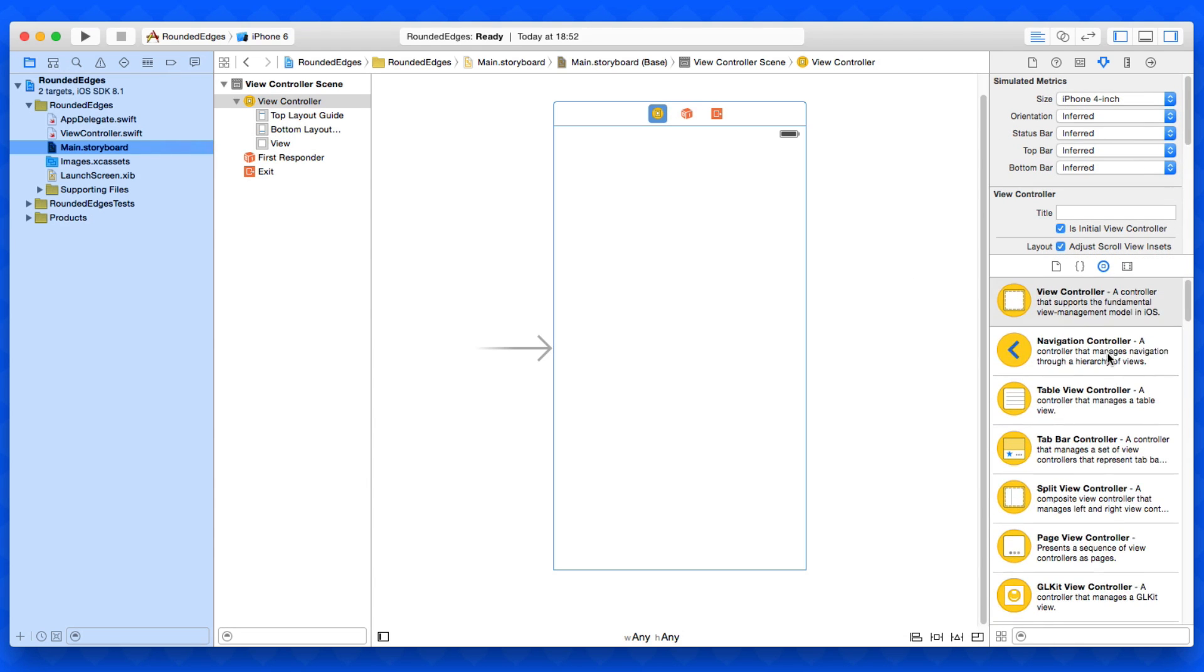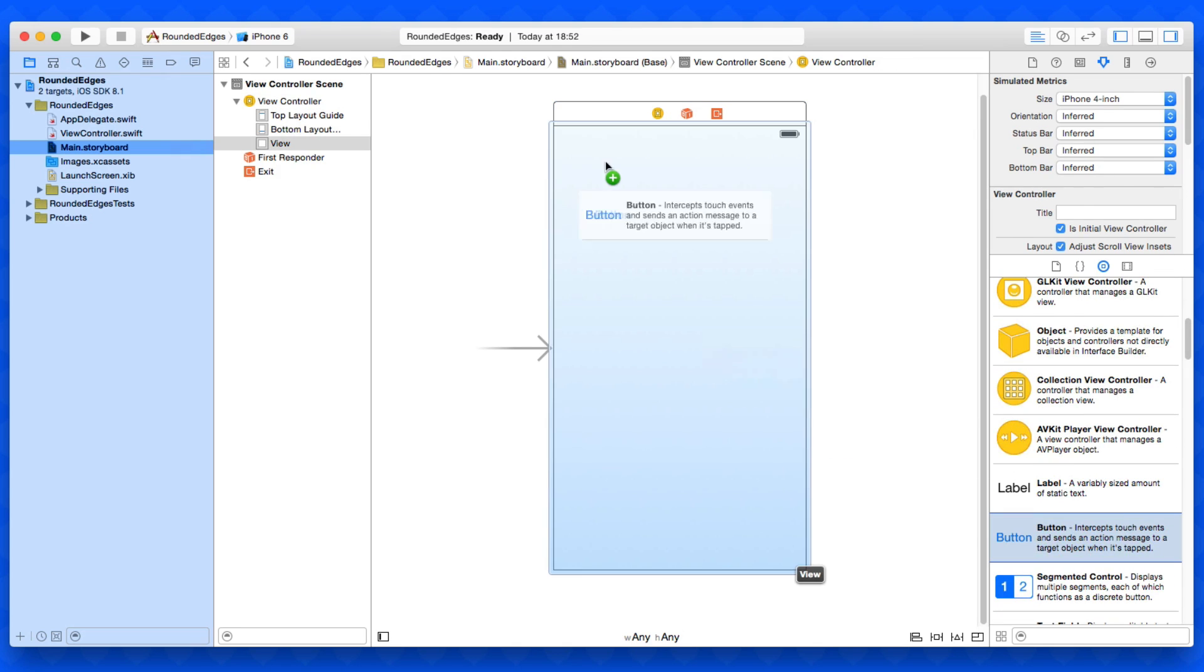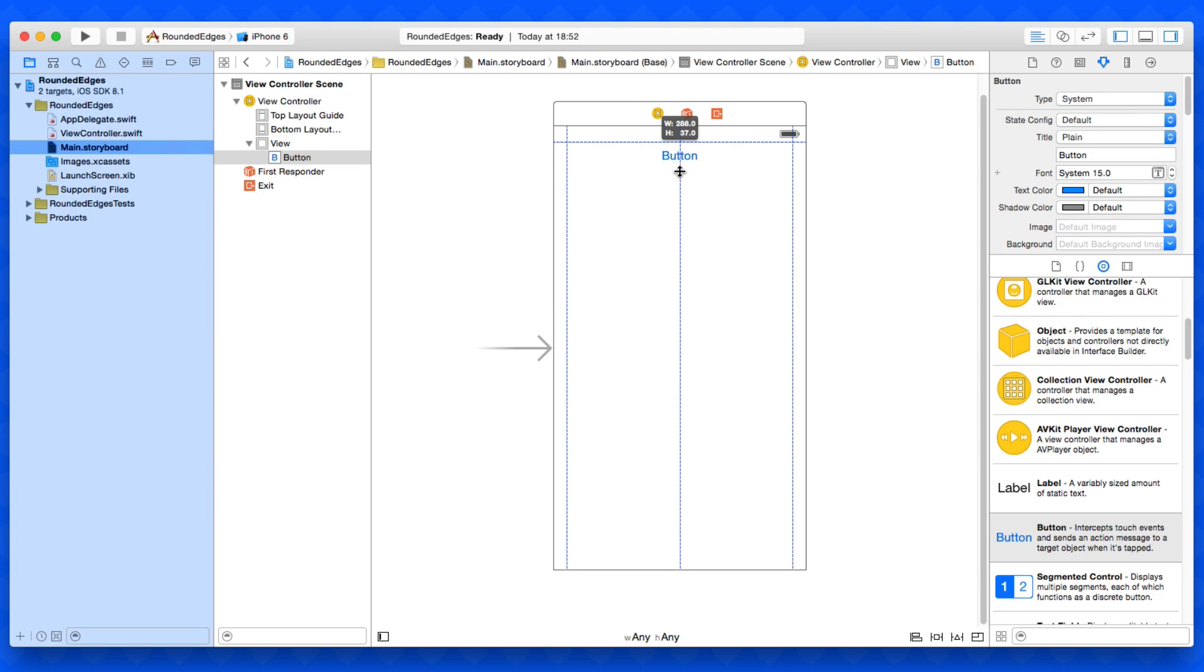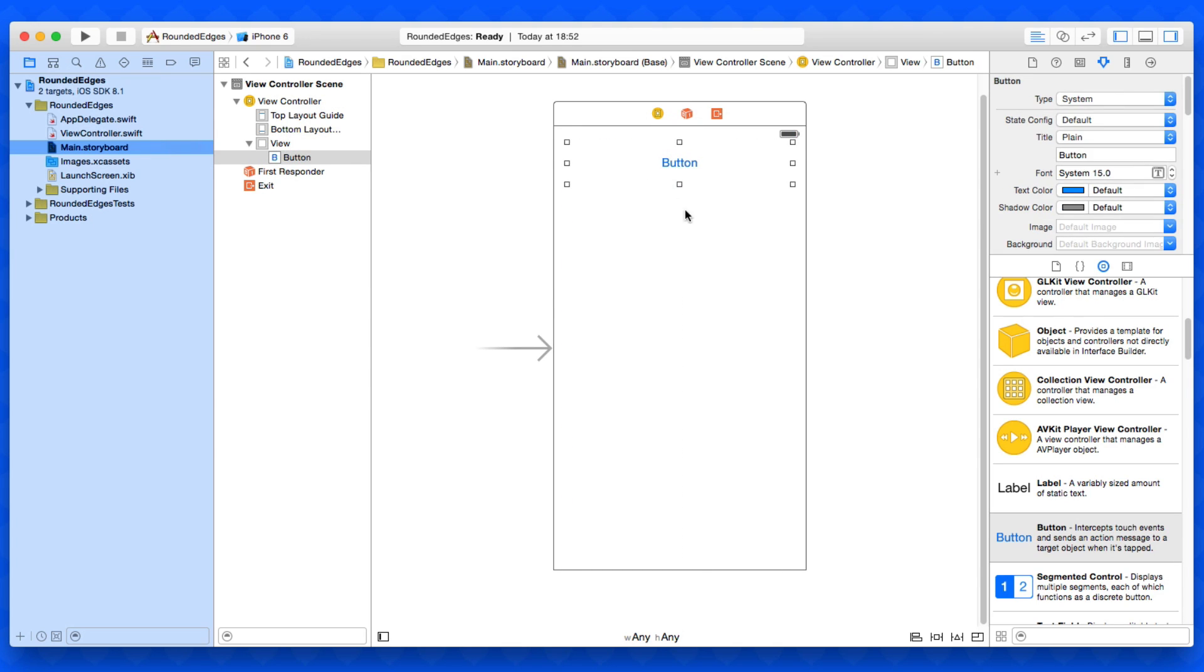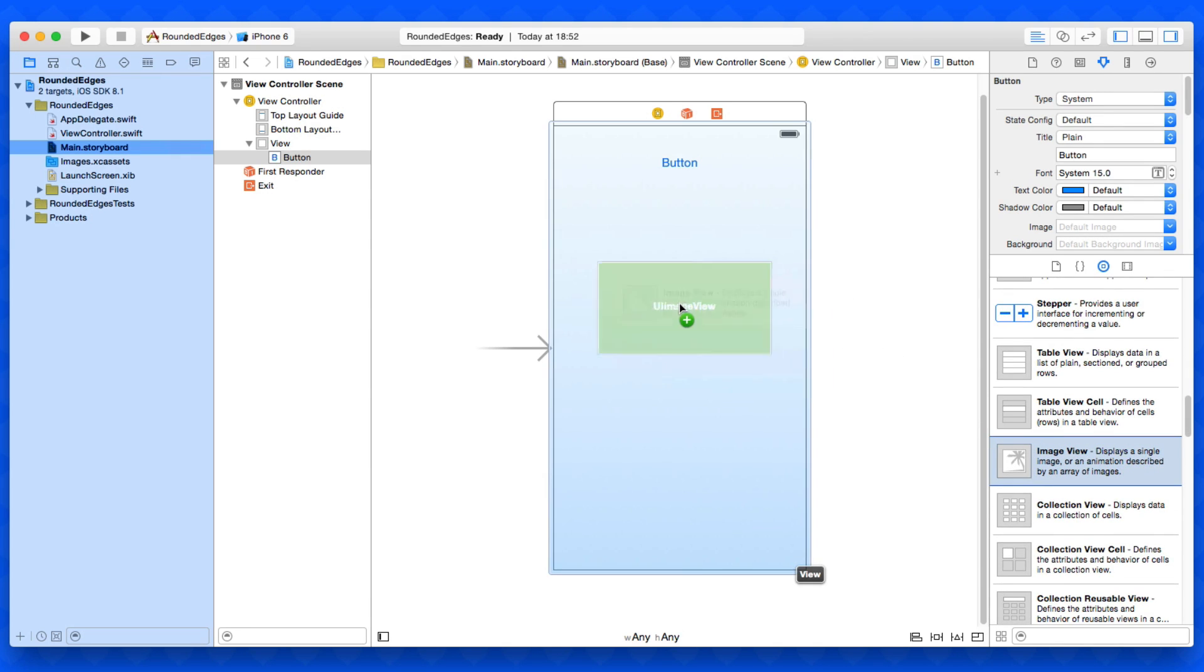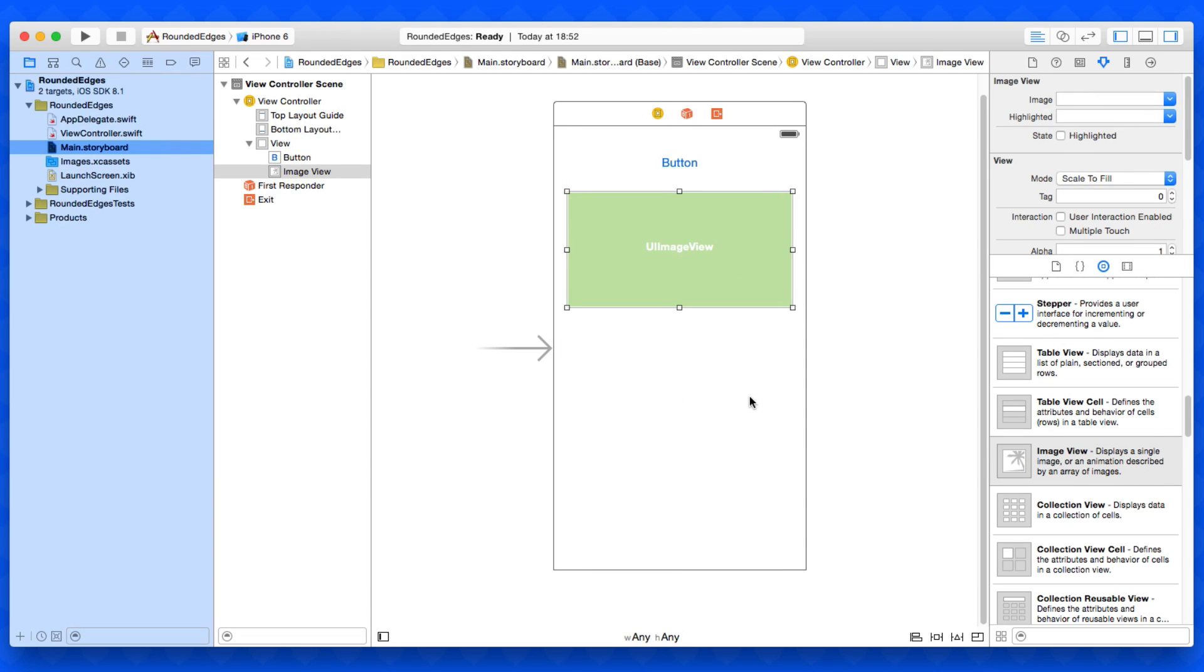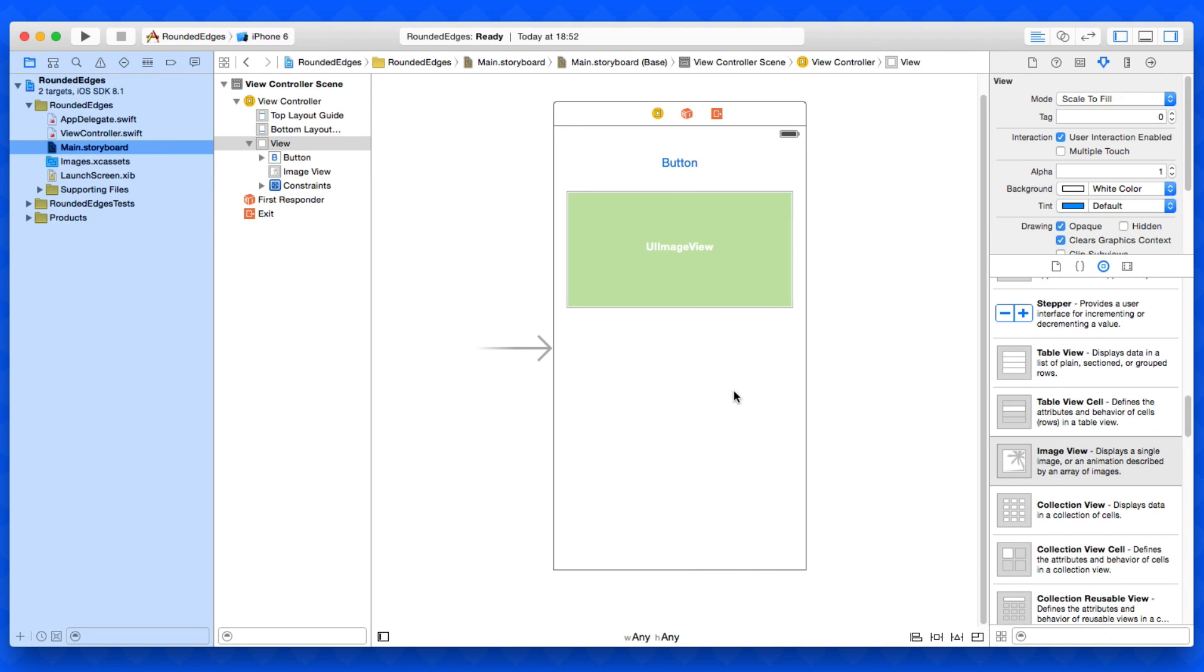We're going to find a button and simply add that in. I'll make it a little bit bigger so you can clearly see the rounded edges on it. Then we're going to add an image view in place underneath. I'm going to select them both and just quickly add in some missing constraints so they can work on all different screen sizes.